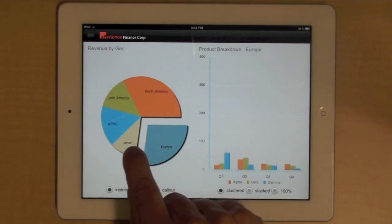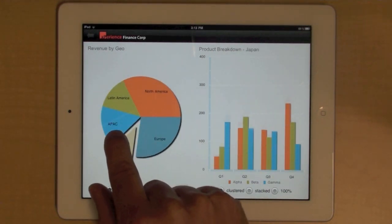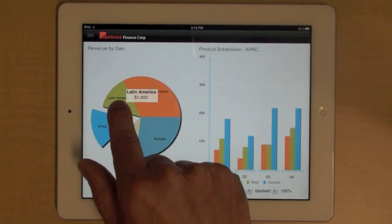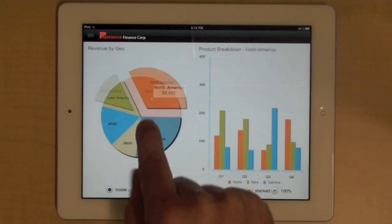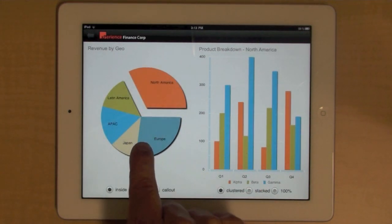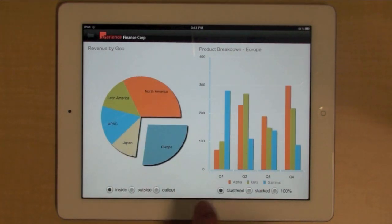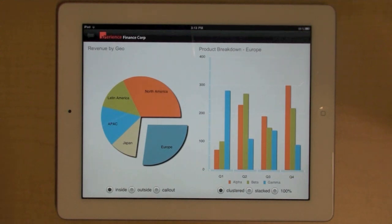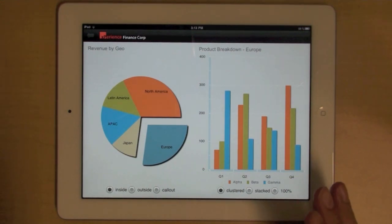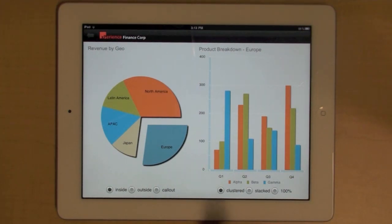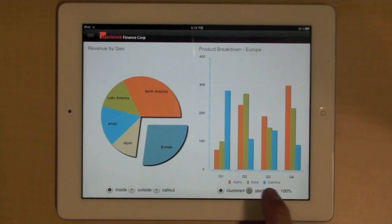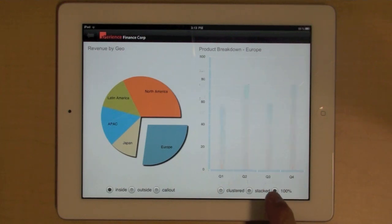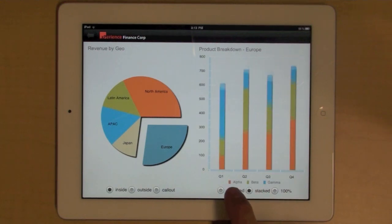You can select a region, and as you do so, you see that on the right, you have a product breakdown. So you can visualize the performance of each product over different quarters. And you can also customize this chart in different ways.